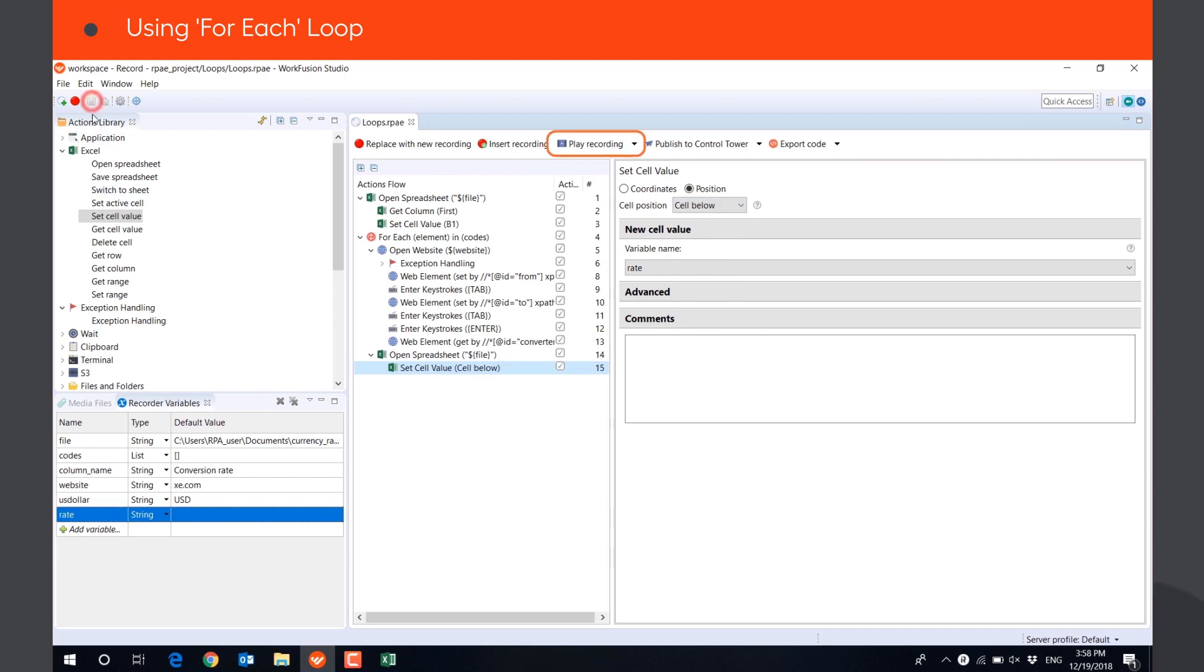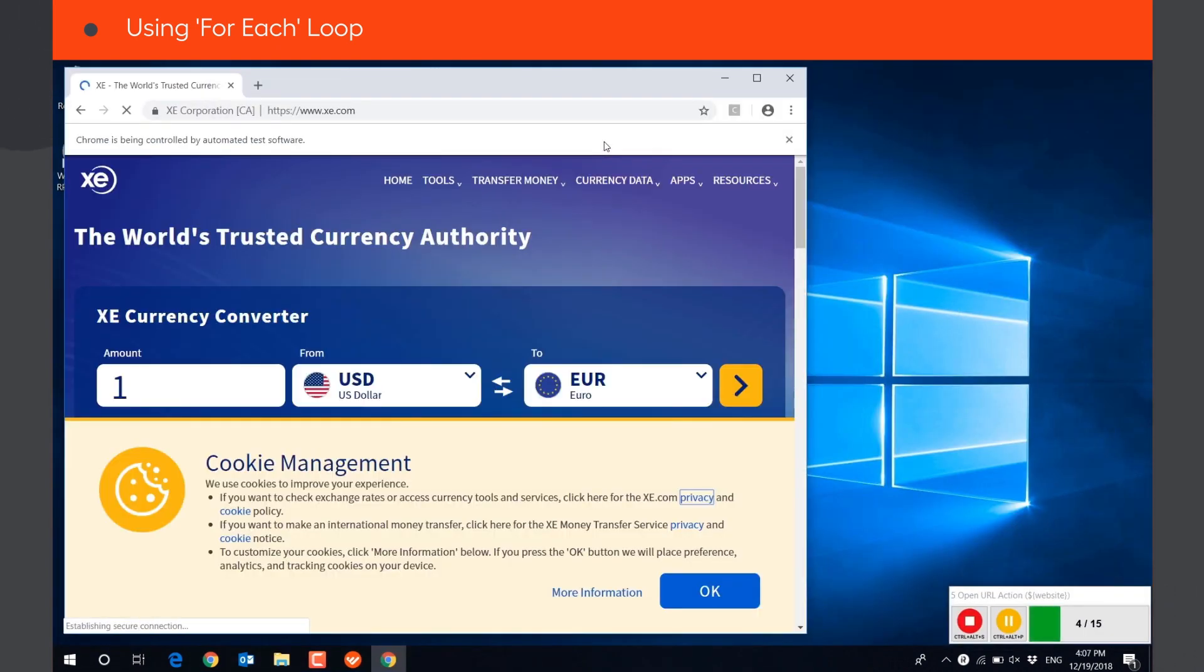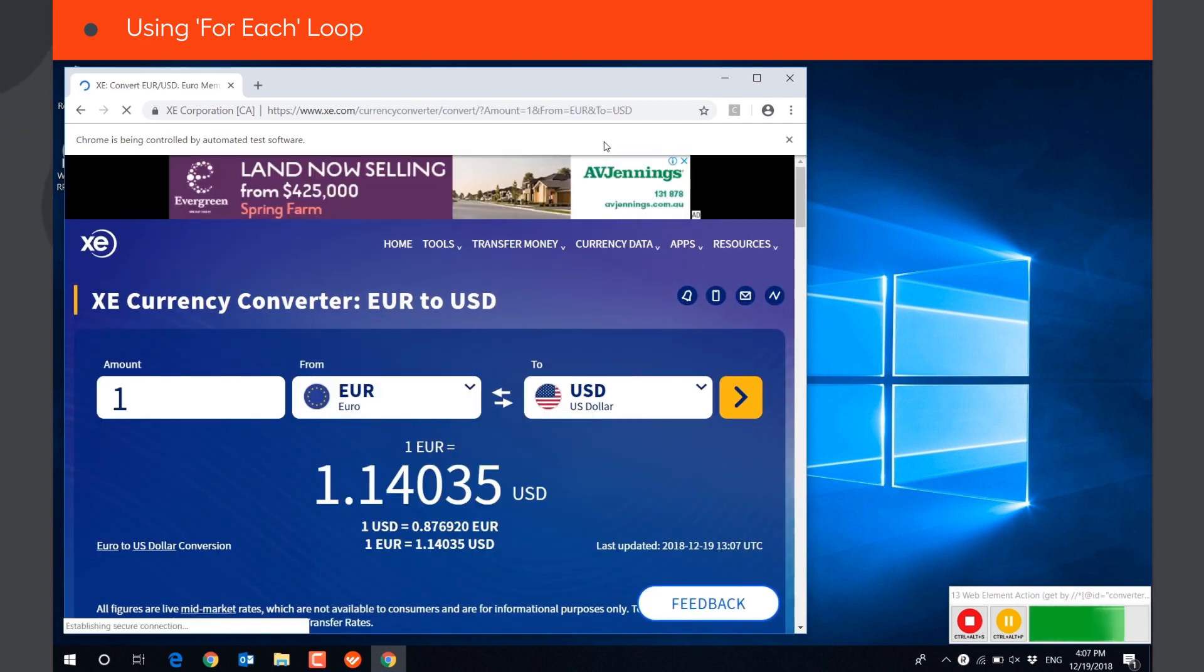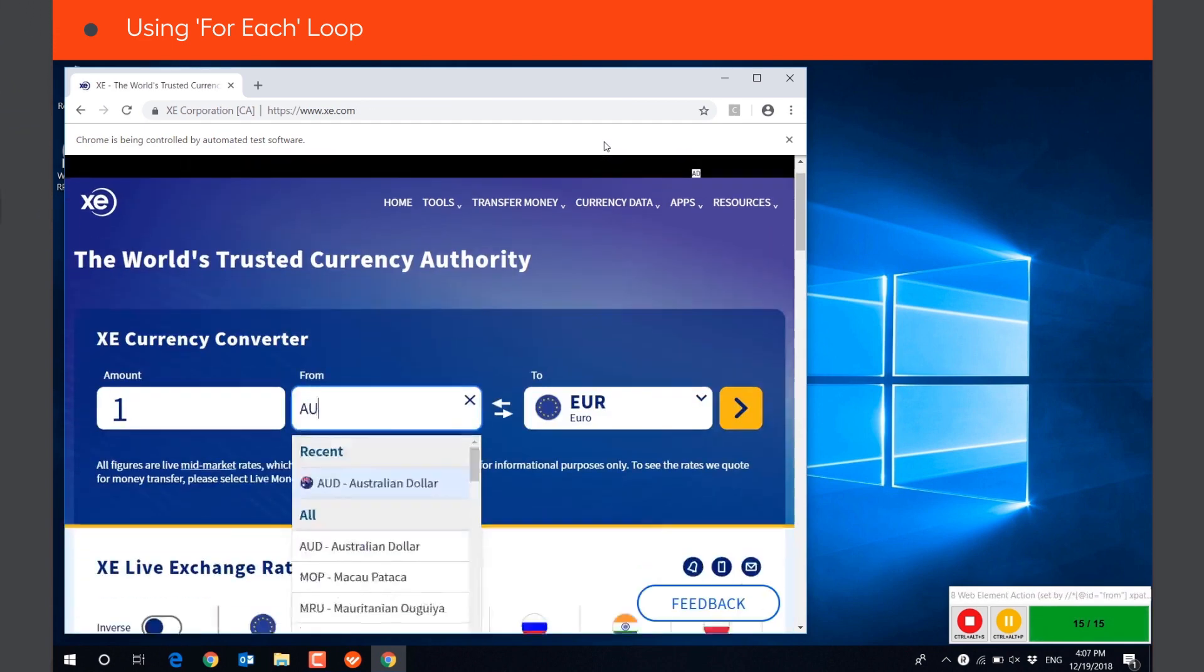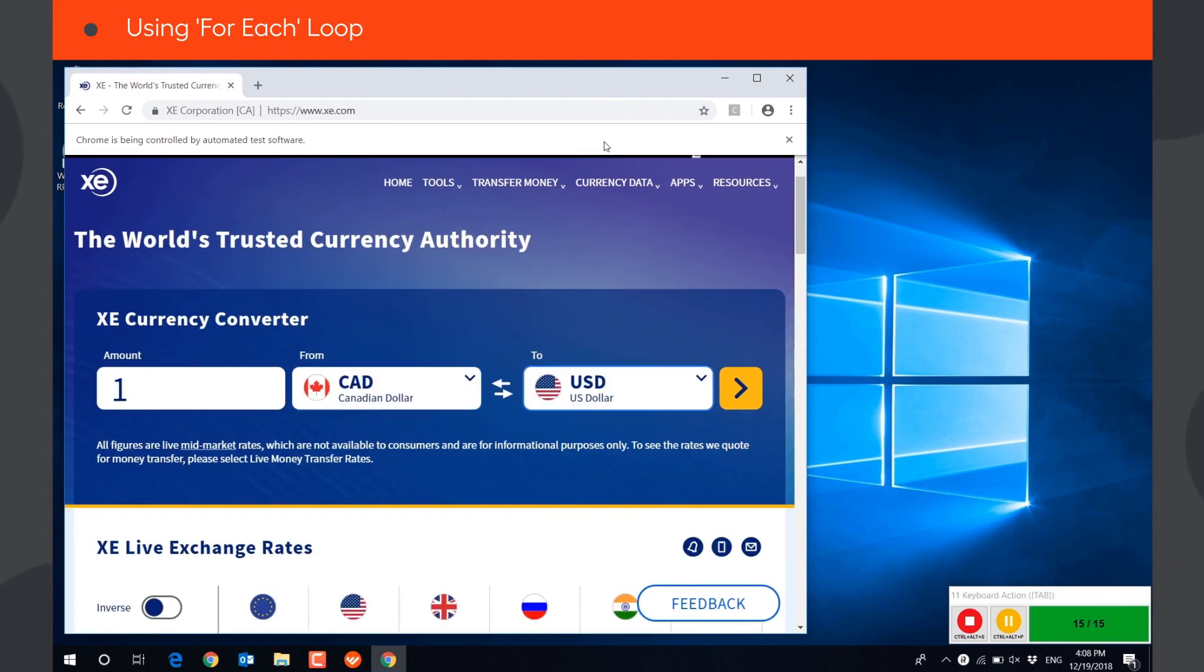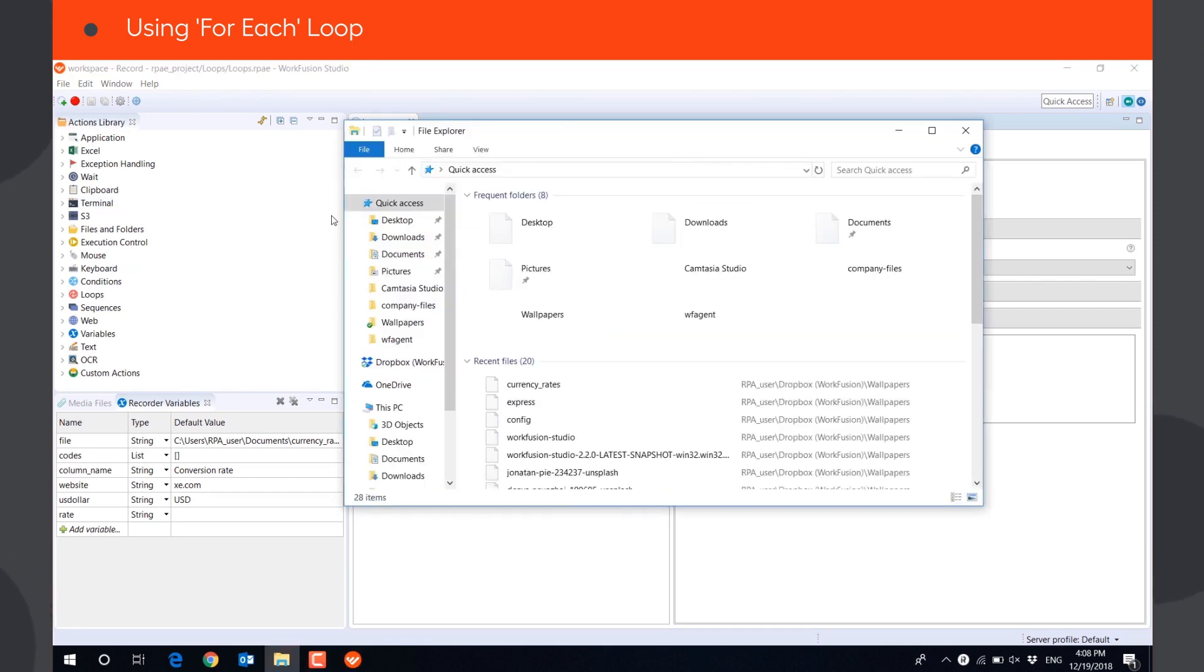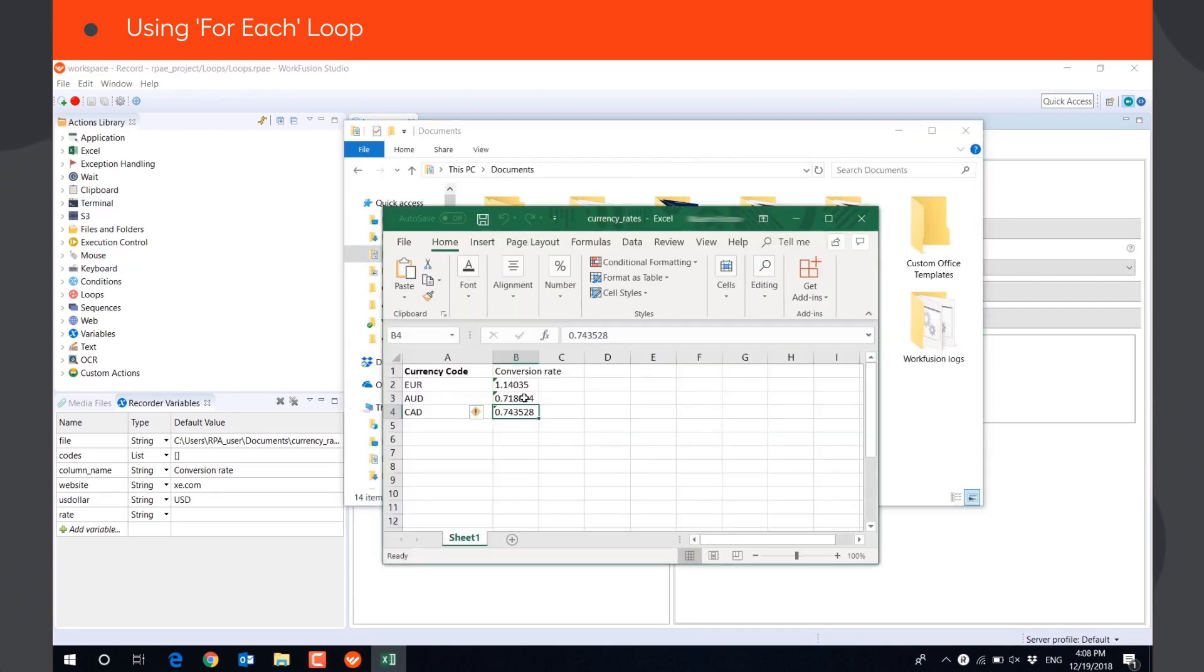Let's play the script to see if the bot performs all actions as required. The execution is complete. Now let's check the result. We can see that column B in our Excel file has been populated with currency rates as expected.